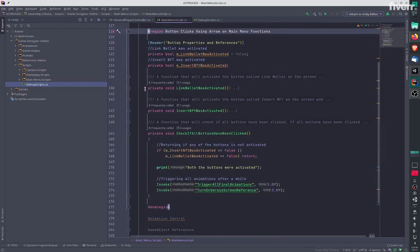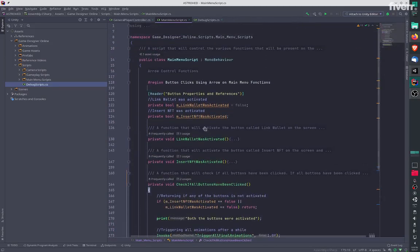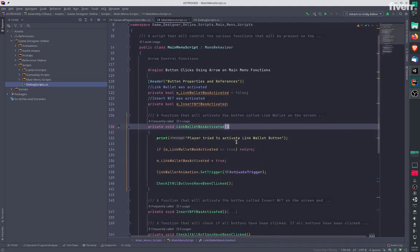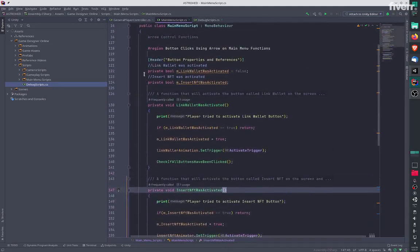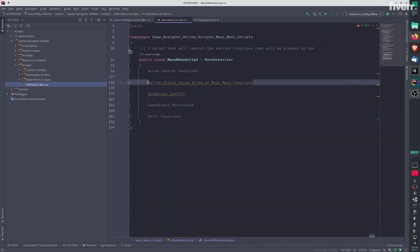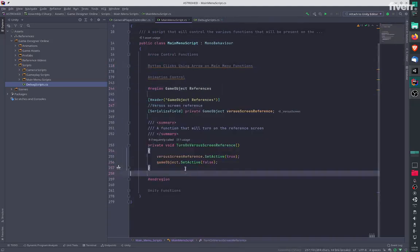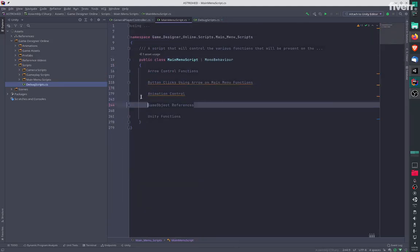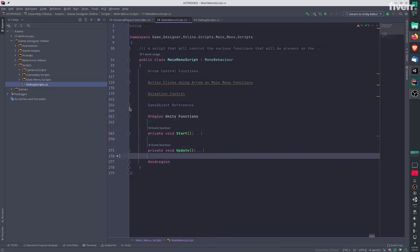We have the button click functions over here for all the buttons on the screen. We also have the game object references and unity functions - these are standard unity functions.